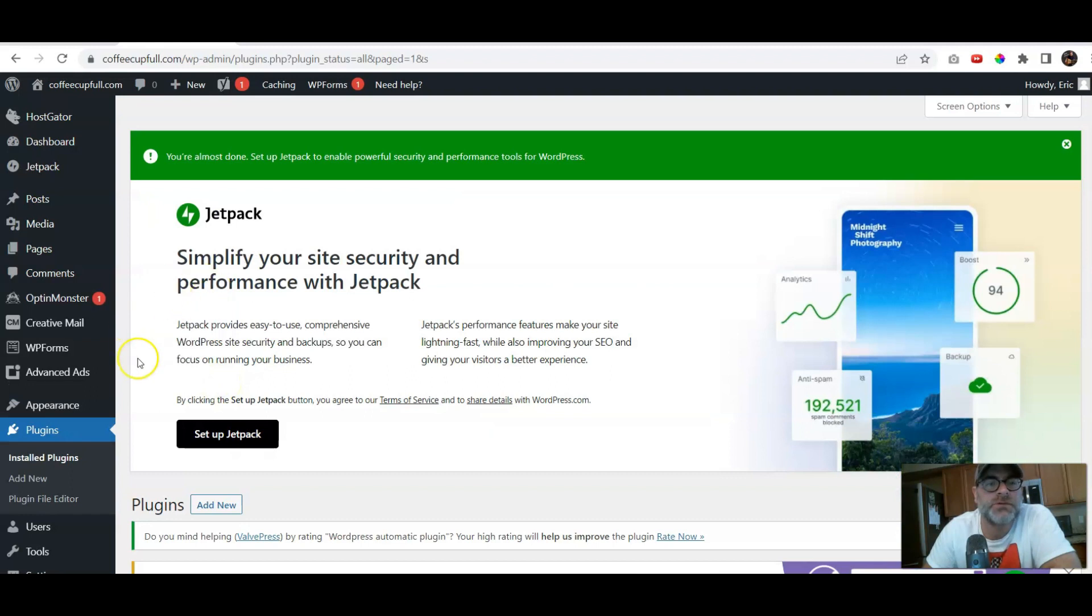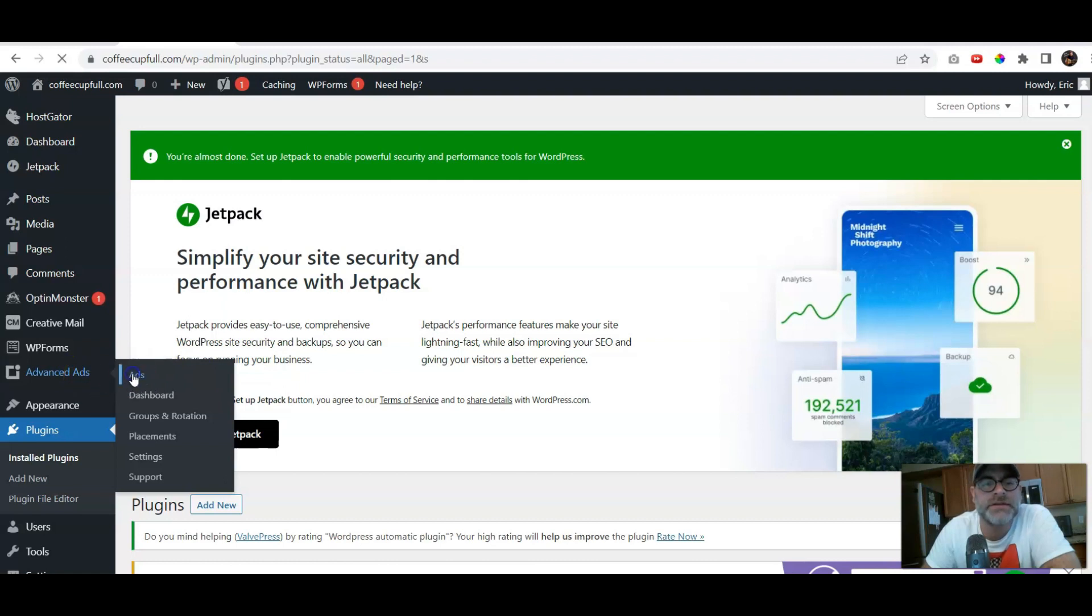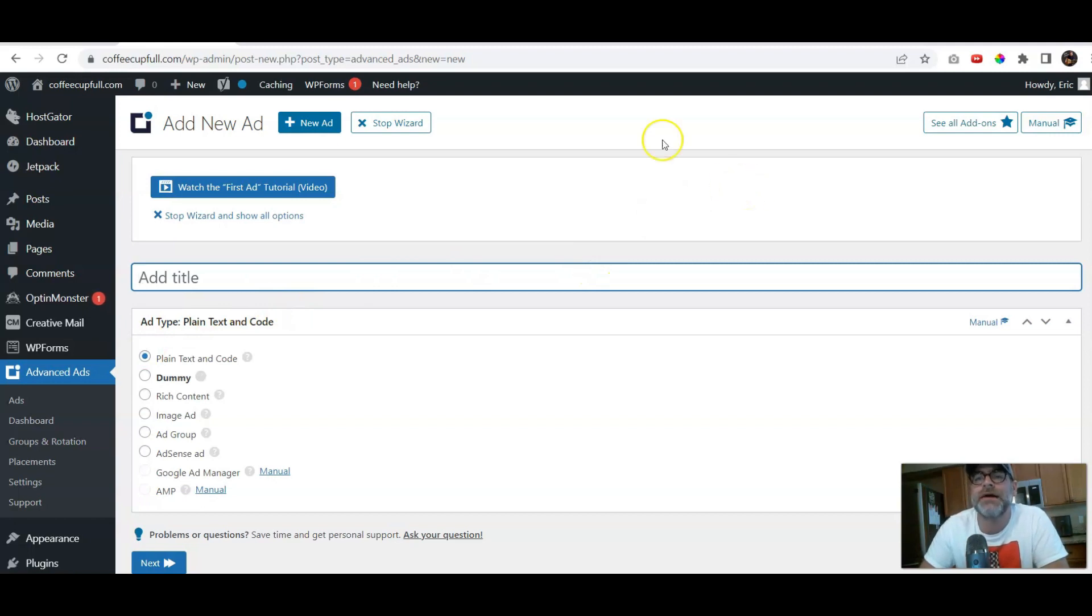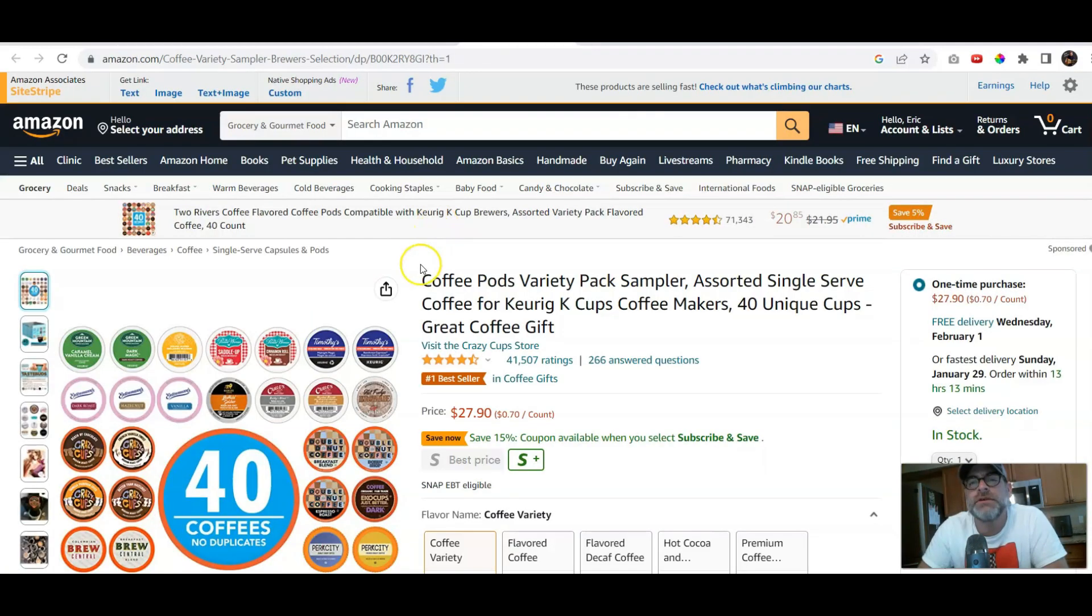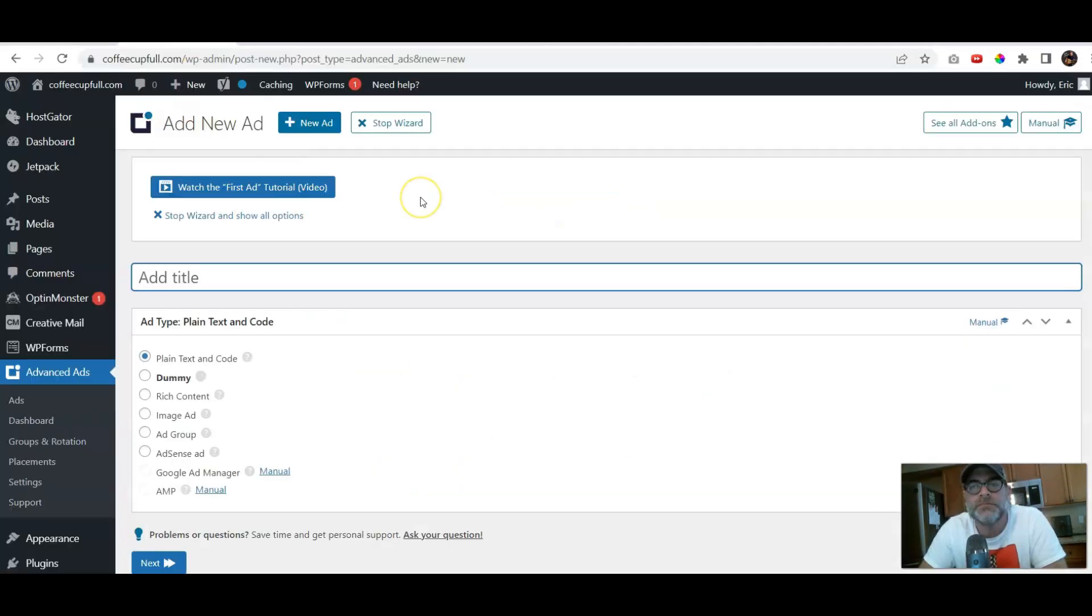Now, as we said before, we're gonna start with a real simple sidebar ad. So we'll click Ads, because we want to create a new one. And this one in particular, we're gonna model after these coffee pods, because it's a coffee site. But I specifically am going to have them on the category of some of my coffee recipes.